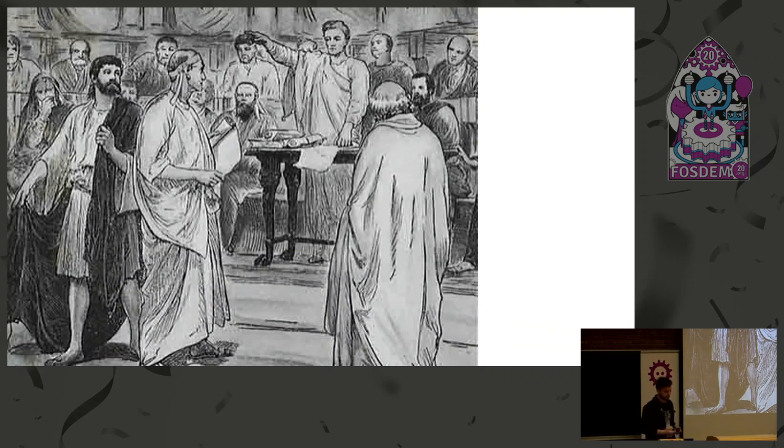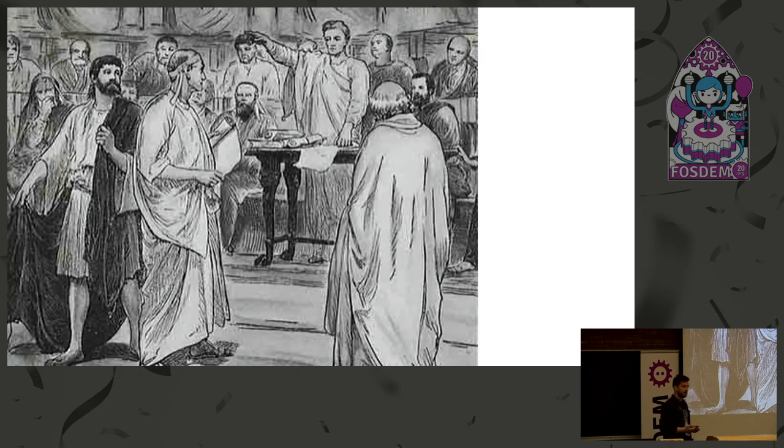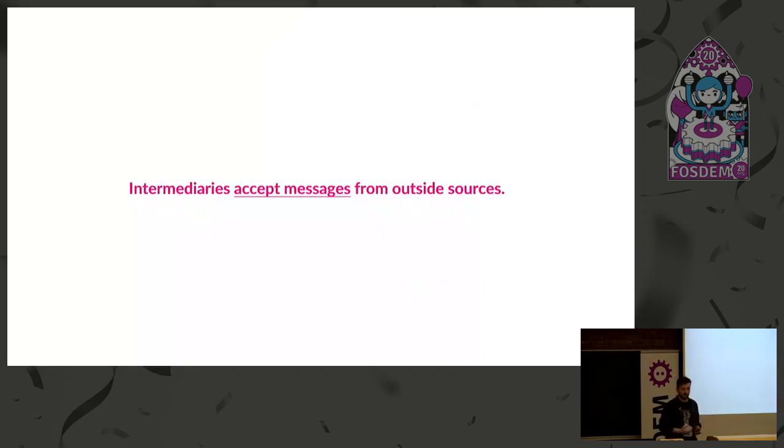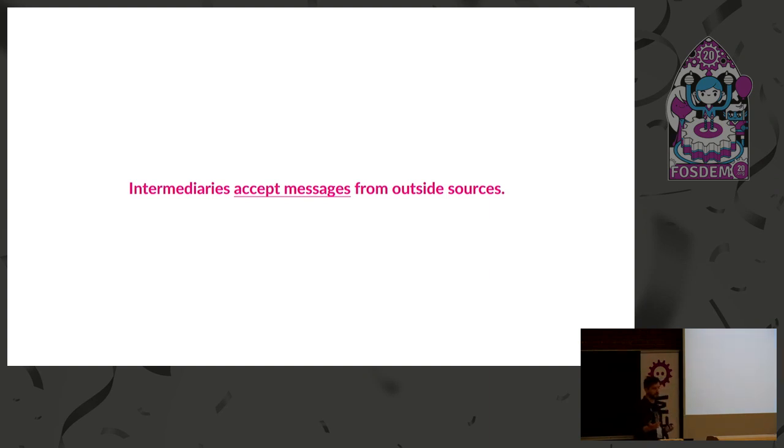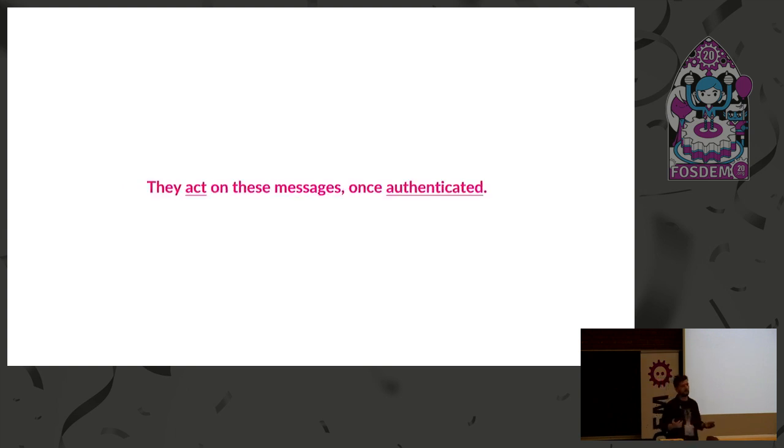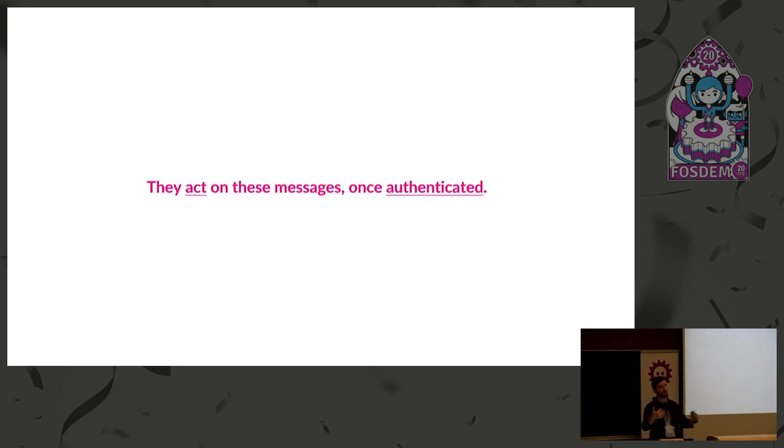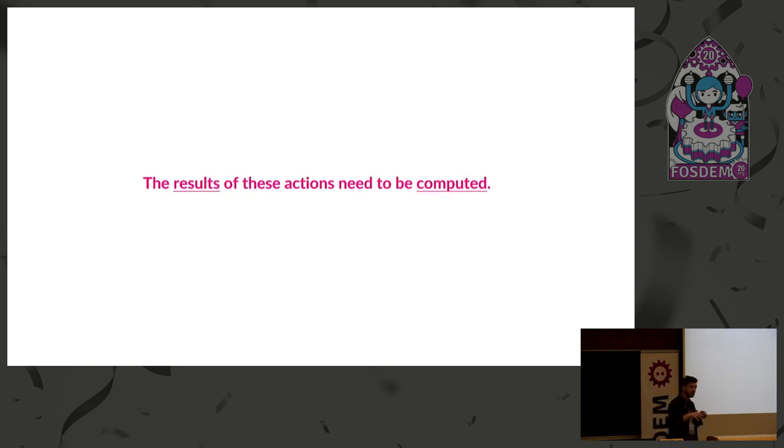So, let's dive into intermediaries a little bit and define what they really are, what they actually do. Intermediaries accept messages from outside sources. We are the source, and we give them a message on what to do. They also act on these messages once the message is authenticated as really coming from us, the origin of the message.